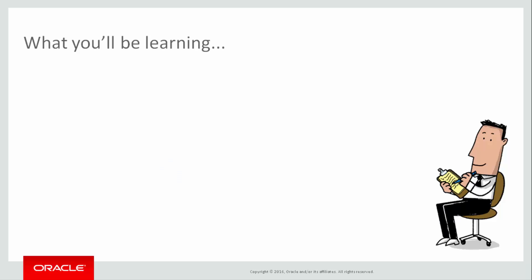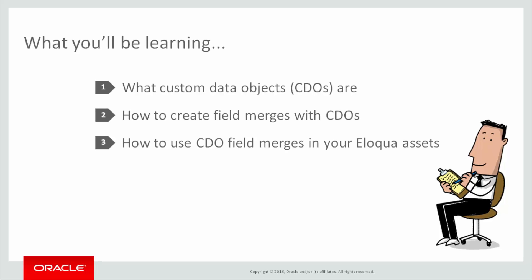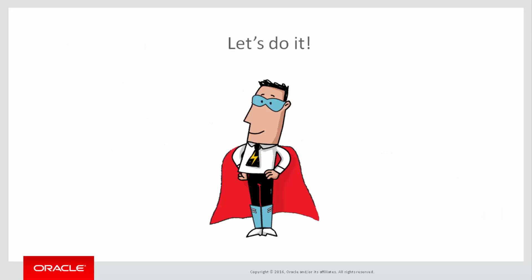Here's what I'll cover in this video. We'll start with a quick overview of custom data objects, then I'll show you how to create a field merge with them and how to use the field merge in a form as an example. Let's get started.